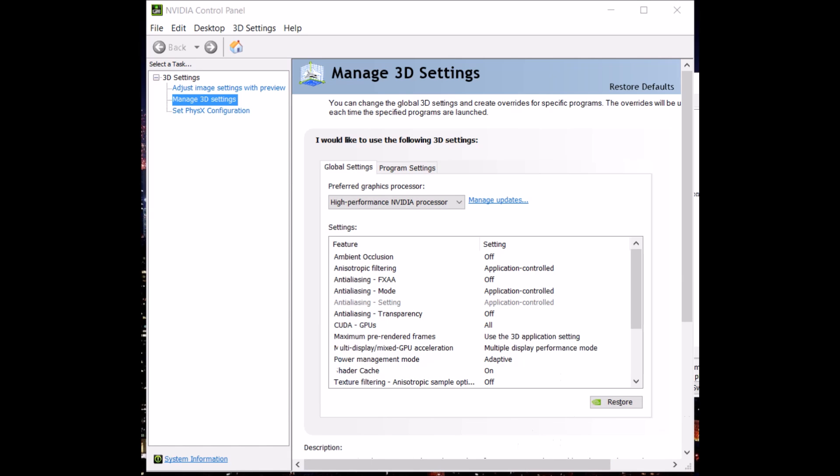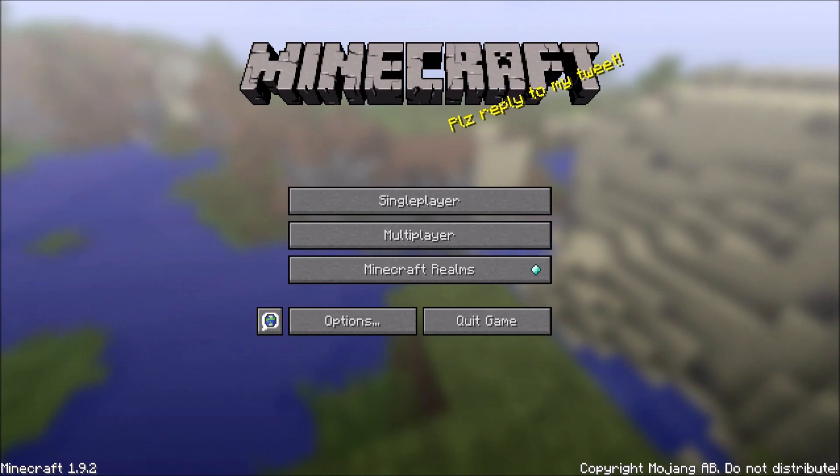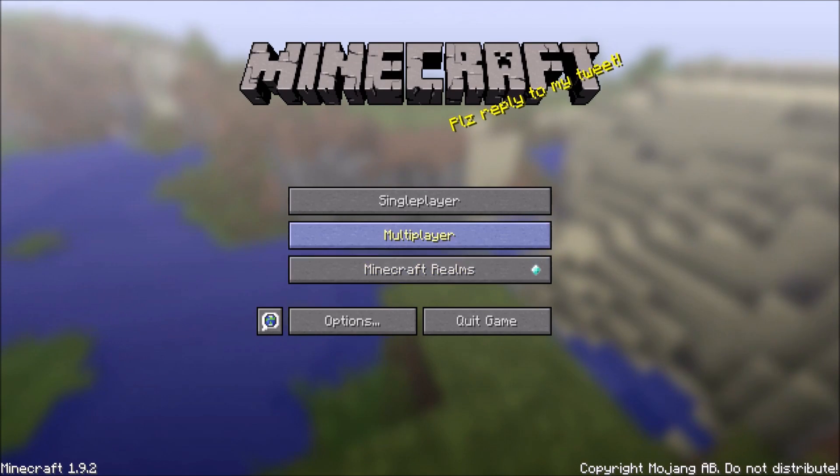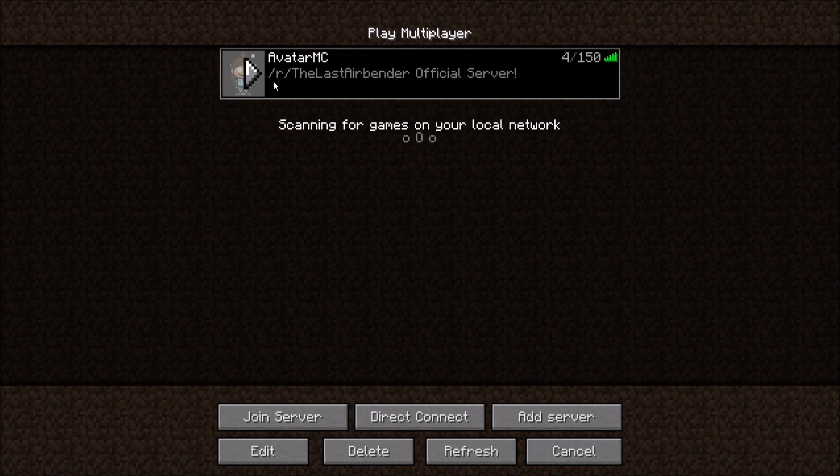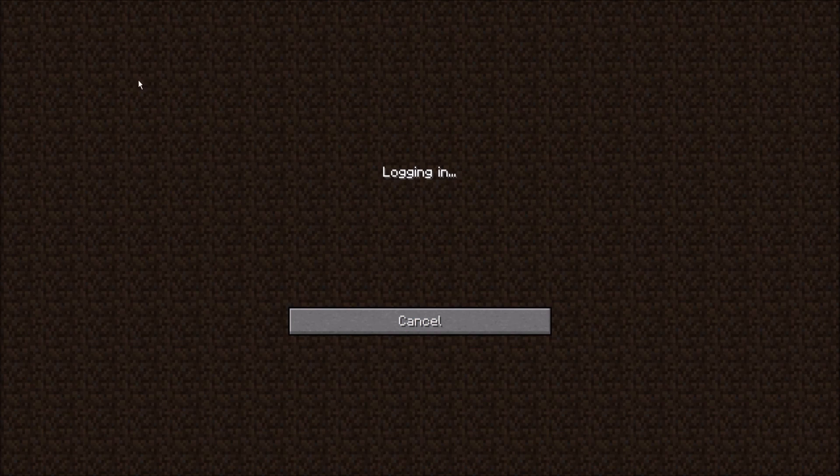And now that it's done, we're going to go ahead and open Minecraft. Okay, now that we're in, we're going to go ahead and select the world and go into it and if it works, success.